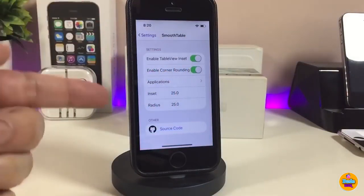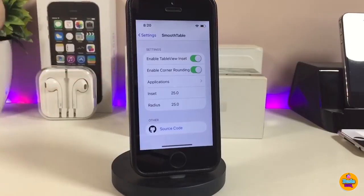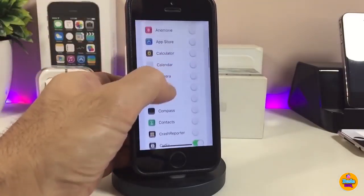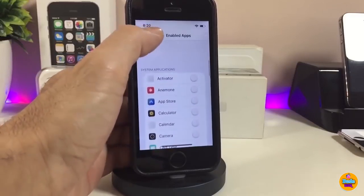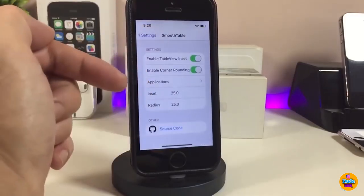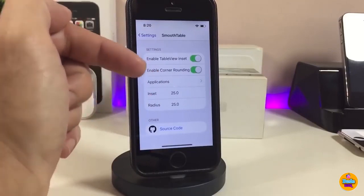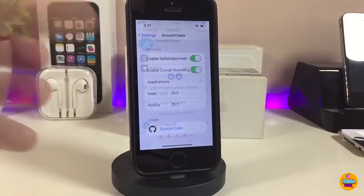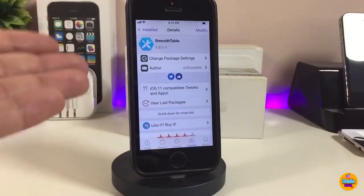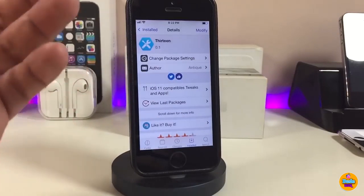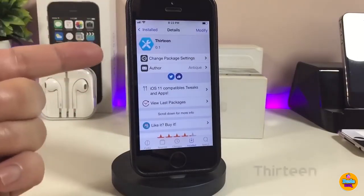We also have an option to bring corner rounding, and there's an application section where you can bring any kind of application. Under settings, you can change the set value — I highly recommend keeping it at 25. That's pretty much SmoothTable; I highly recommend giving it a try, it's really beautiful.